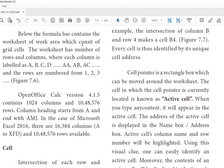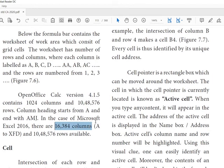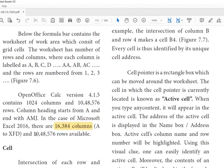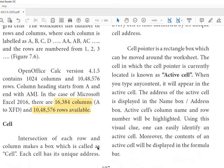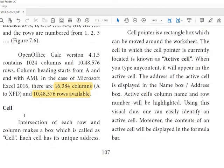See here, the column heading starts with A and ends with AMJ. That means in the case of Microsoft Excel there are 16,384 columns. And see the row: 1,048,000.